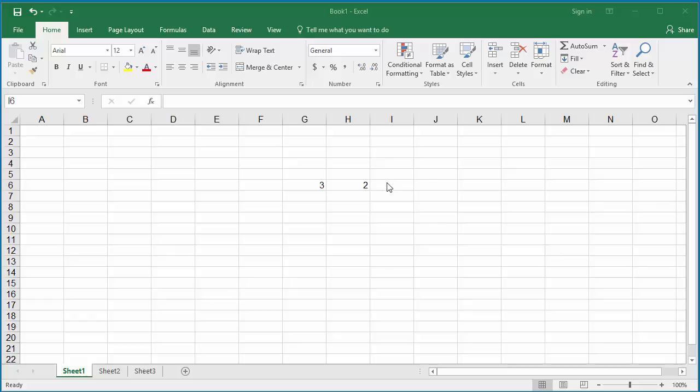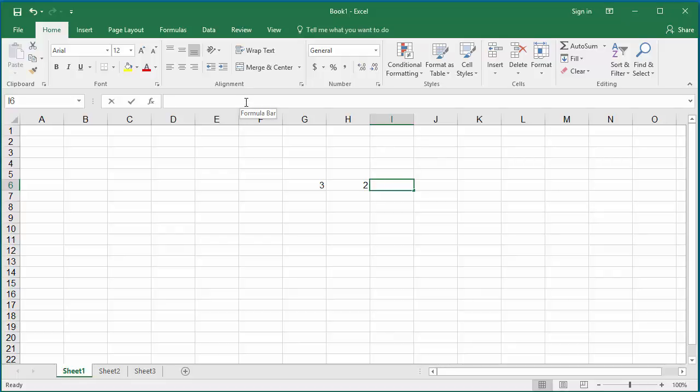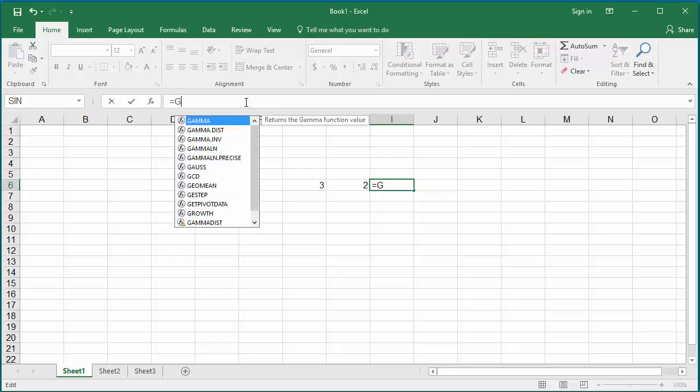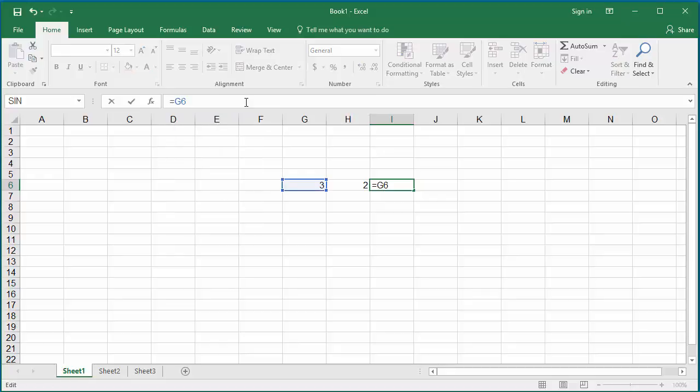cell G6 and H6 have values. For cell I6, if you enter the formula as equal to G6 plus H6 plus I6 and hit enter.